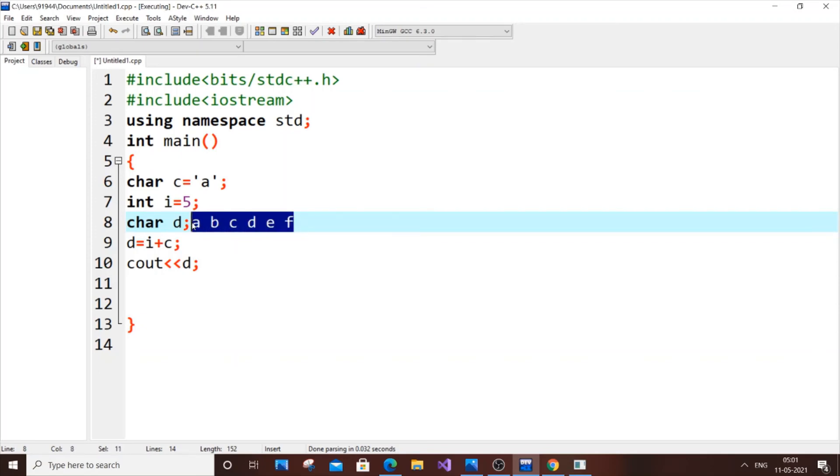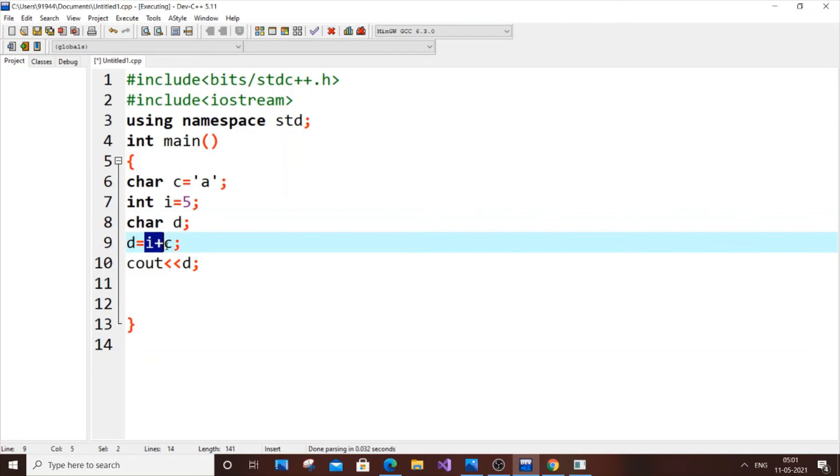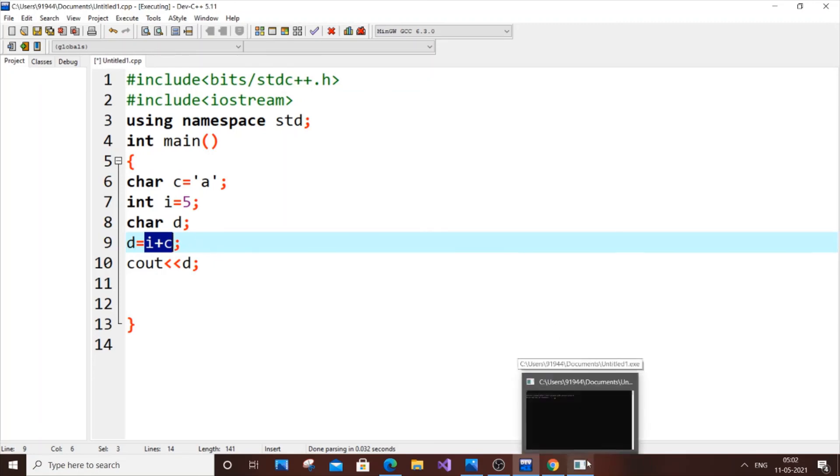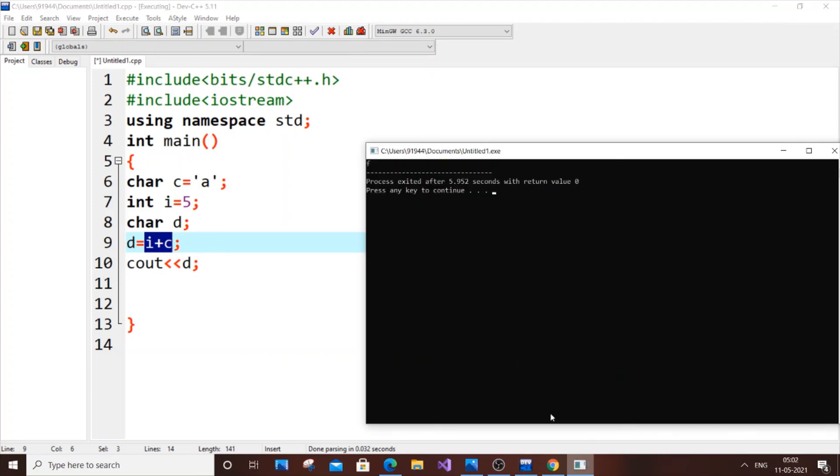This is the same thing but it is happening in the reverse way. i plus c is an integer, but since we are having character d and i plus c's value is getting assigned to character d, the integer value is again getting converted into an ASCII character value. It becomes a character then. So we are getting a character as an output 'f'. That's the cool thing here.